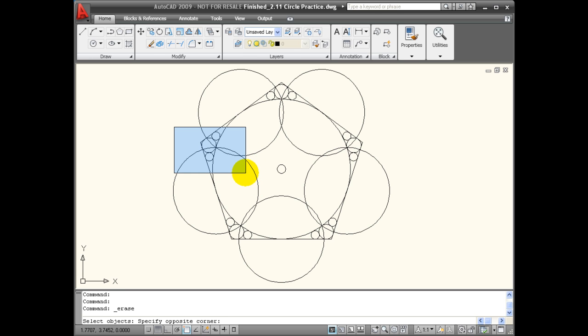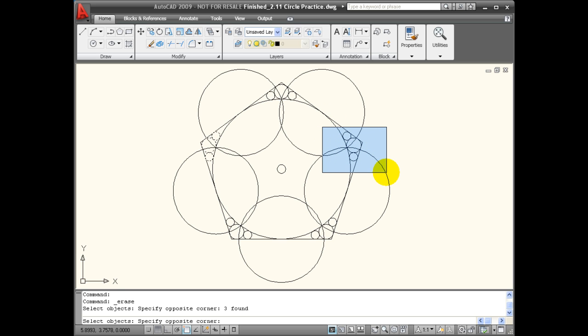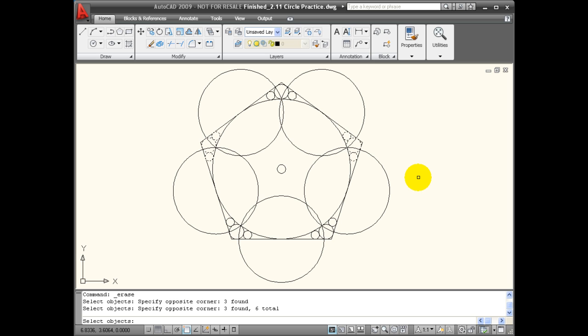You can see right now that only those three small circles are entirely inside the window. So when I click the other side, only those three objects are selected. I can continue to select objects. So here I'll click again, and notice I'm going left to right. And again, only those three small objects are selected.